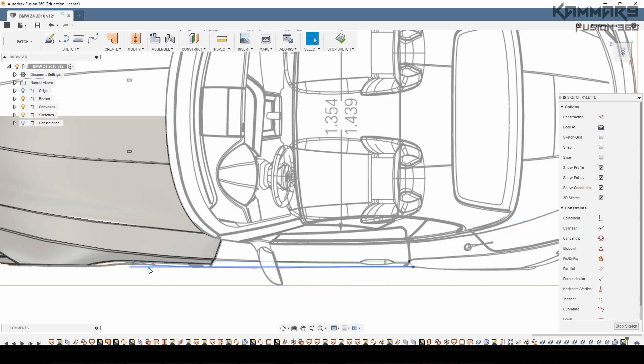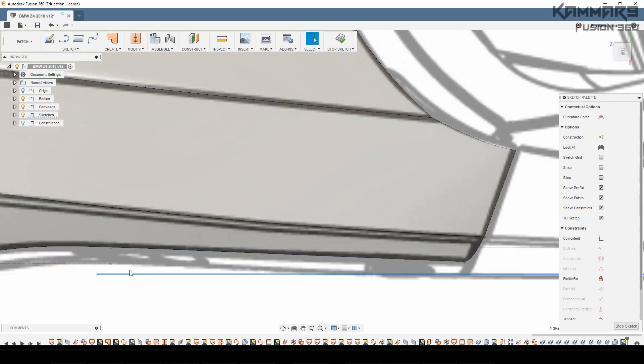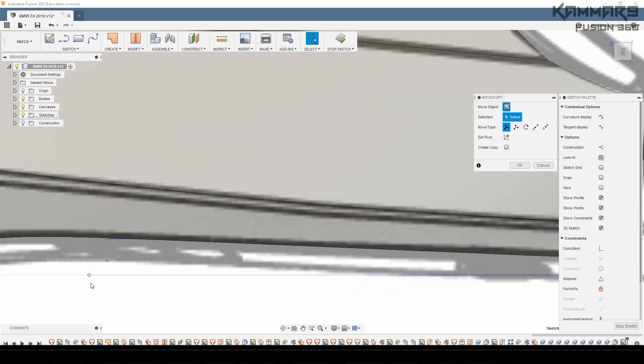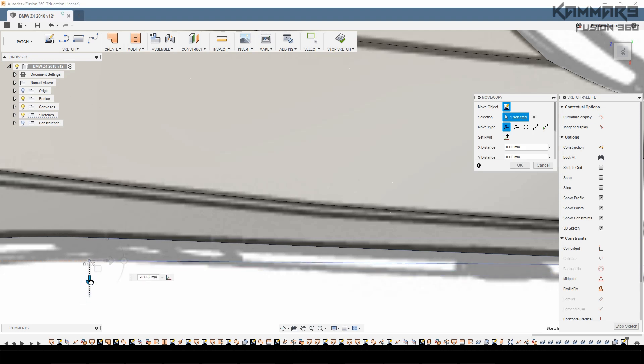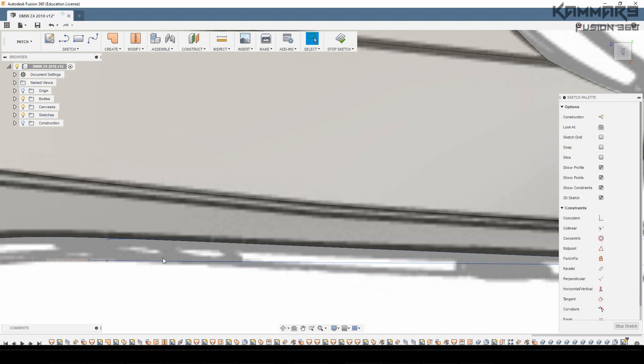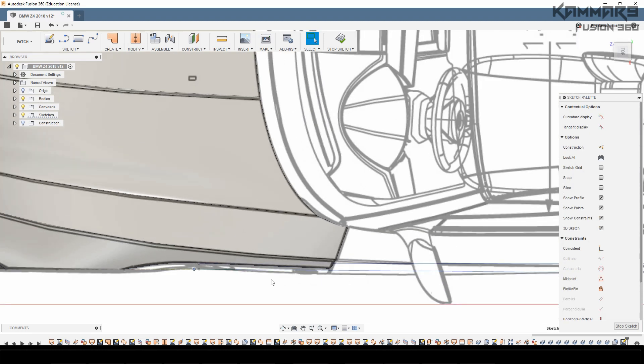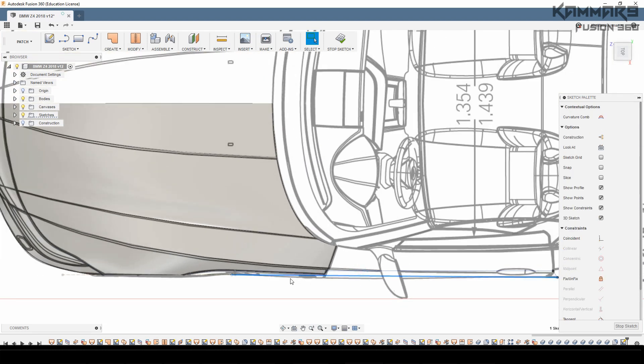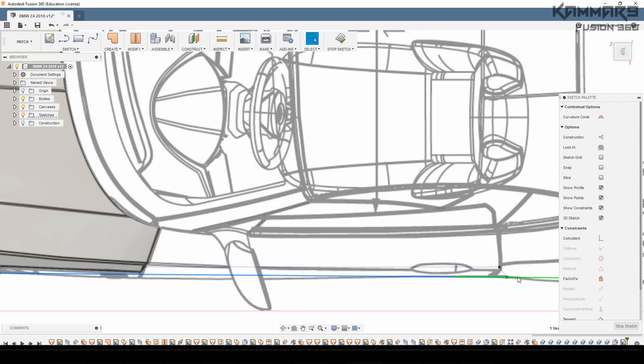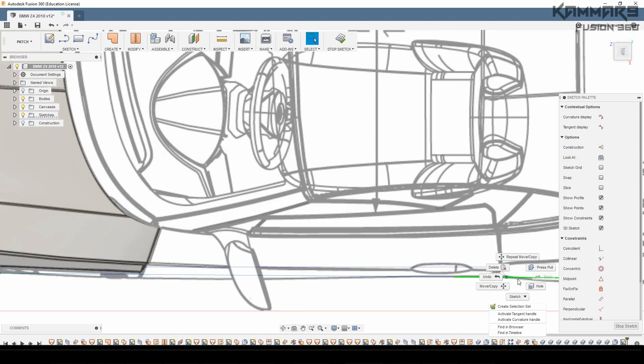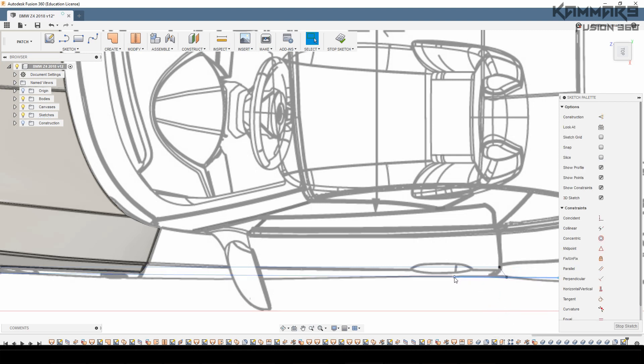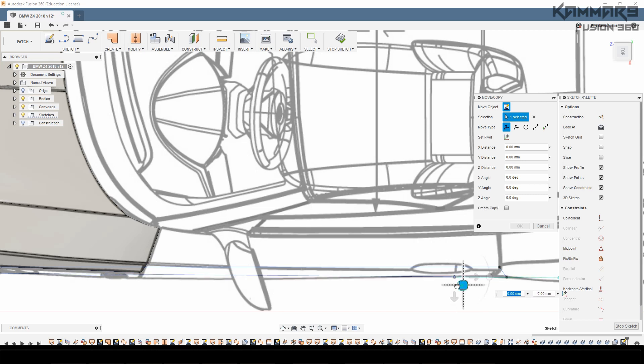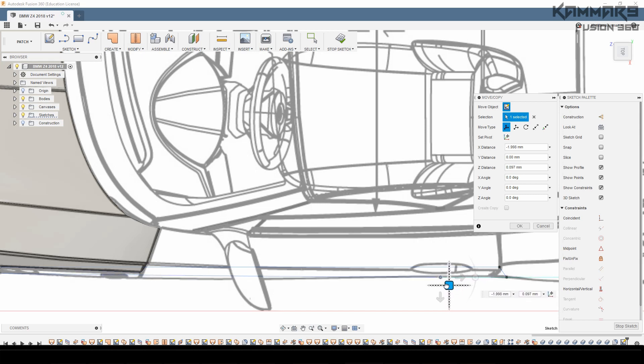Once you finish the basic of the spline, then use controllers and the points of the spline to control your spline and make it like the edges of the car or of the reference.